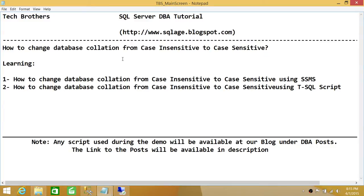This is how you change your database collation from case insensitive to case sensitive. I would warn you: be careful if you have any objects already created or any application attached that didn't account for case sensitivity. If you change your database from case insensitive to case sensitive, it's going to create a whole lot of trouble. But if it's intentional, this video should help you a lot.